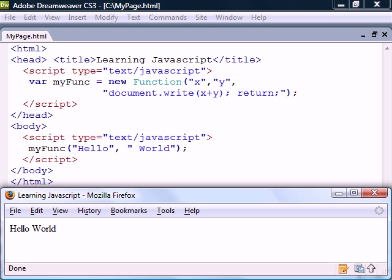It's declared using the function constructor. Notice that each parameter is included as a string value separated by commas and that the last parameter string consists of all the function statements.